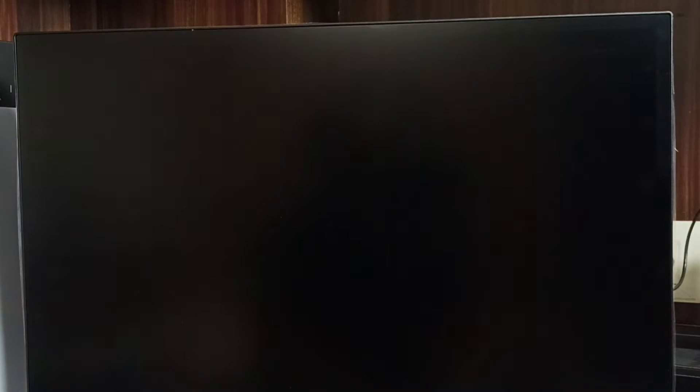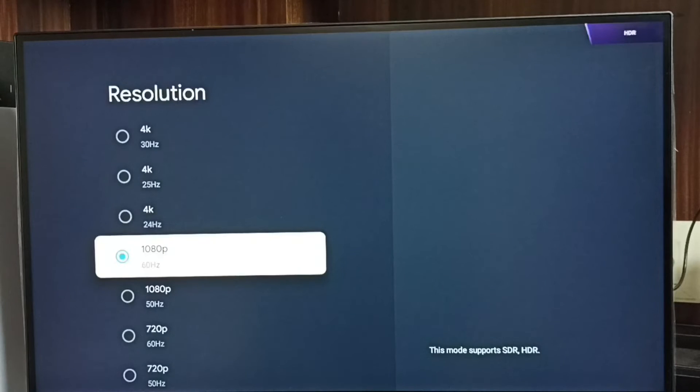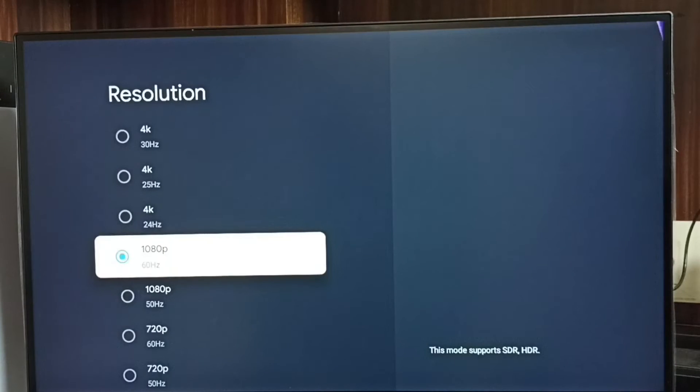Select 1080p, then select OK. Done. So now I have changed resolution from 4K to Full HD.